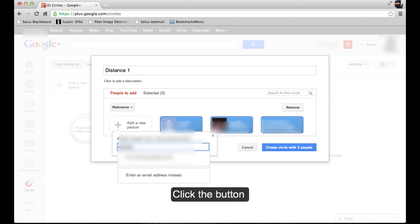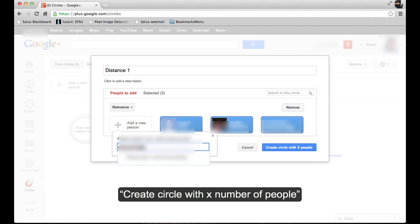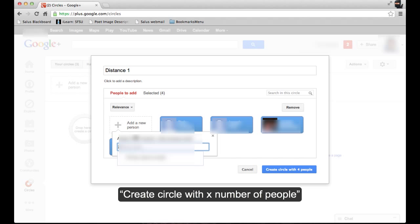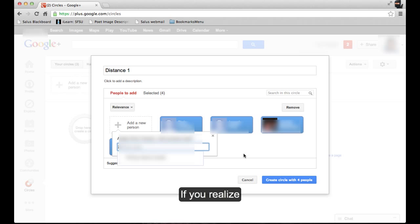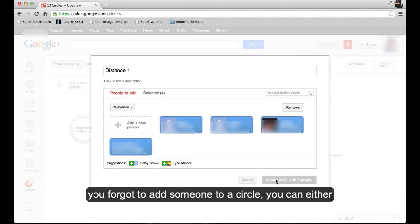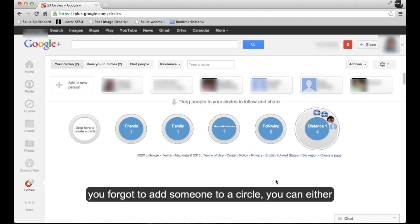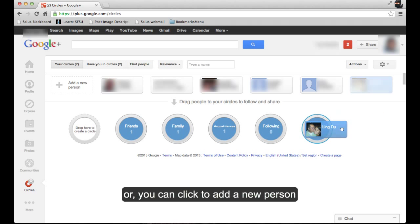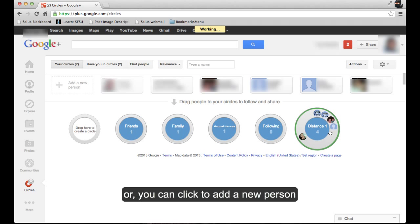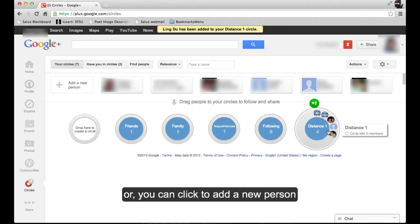Click the button Create Circle with X number of people. If you realize you forgot to add someone to a circle, you can either click and drag them to add them from your collection up here, or you can click to add a new person.